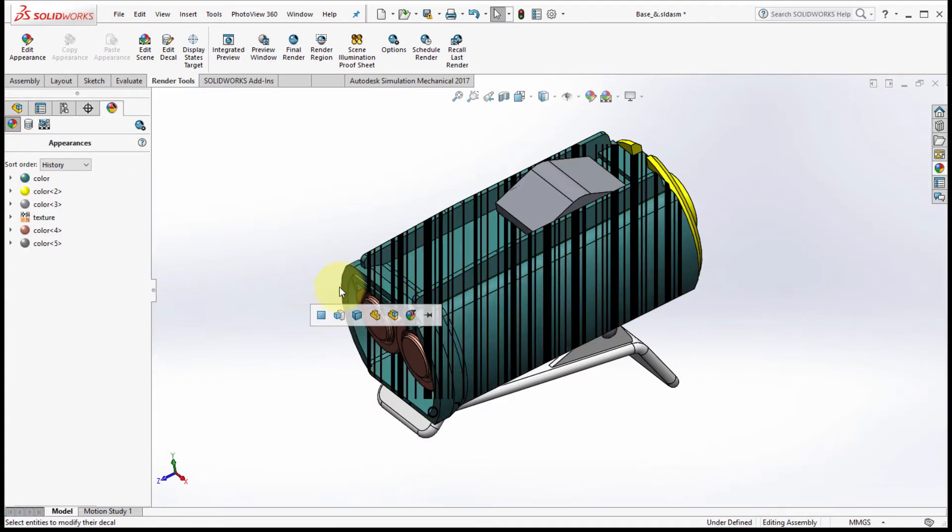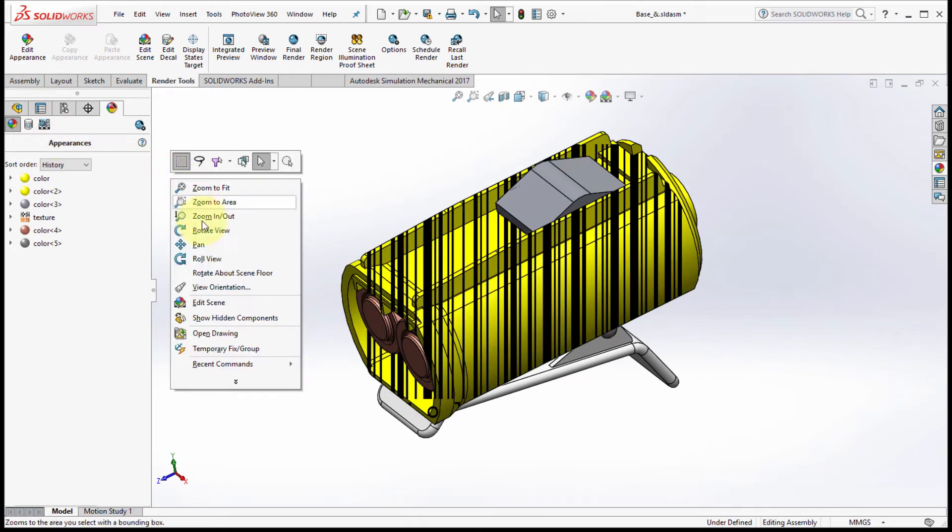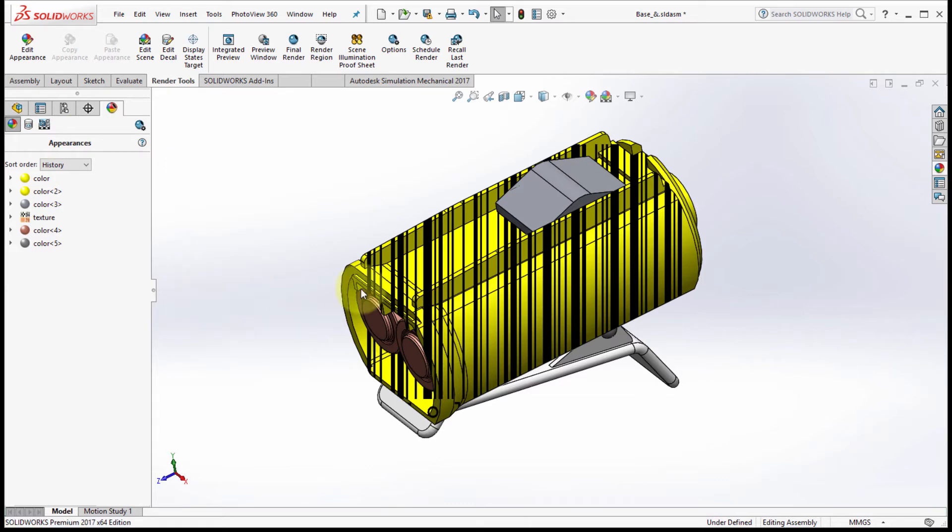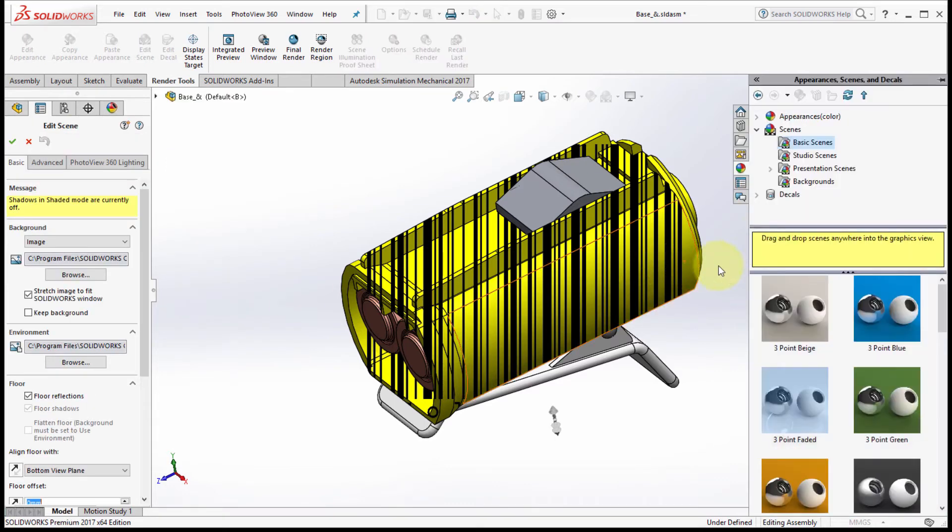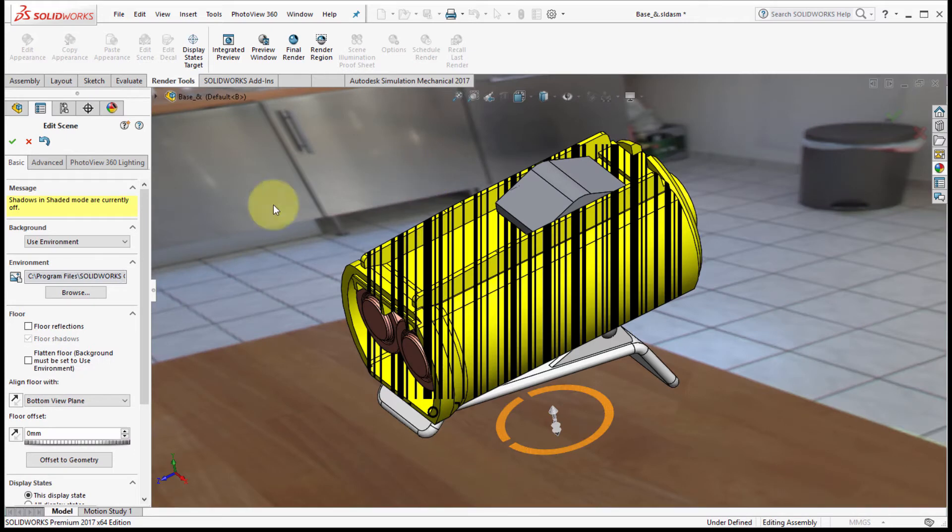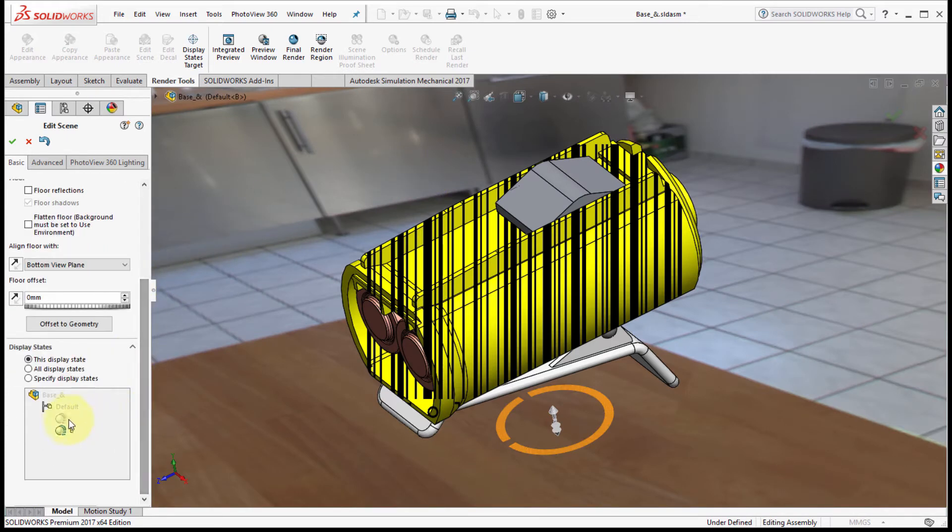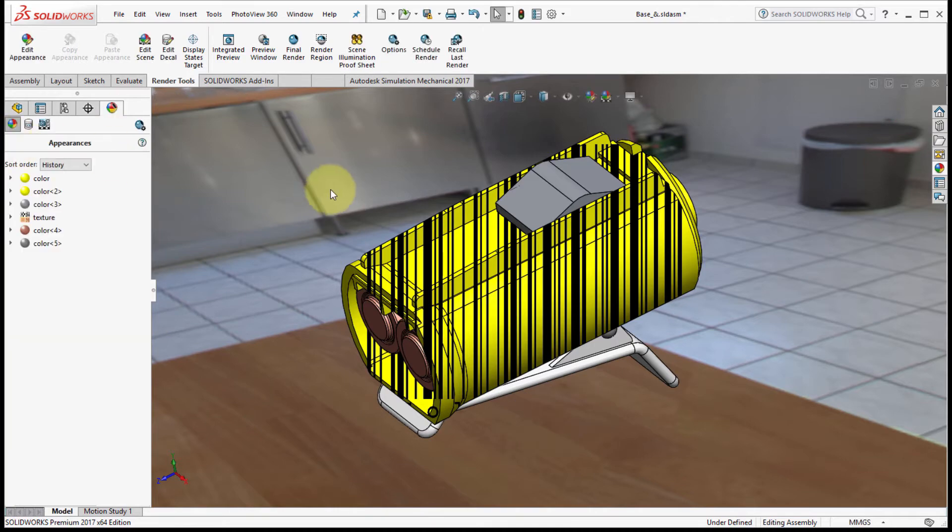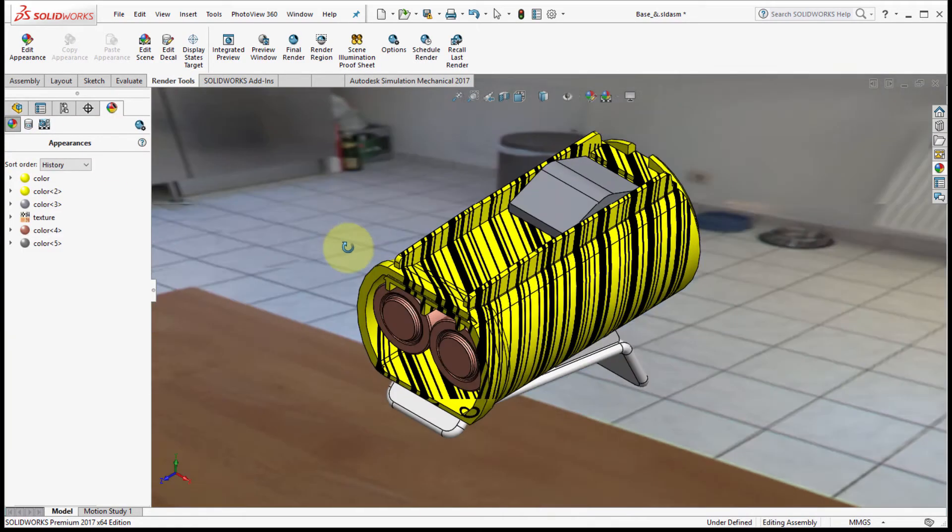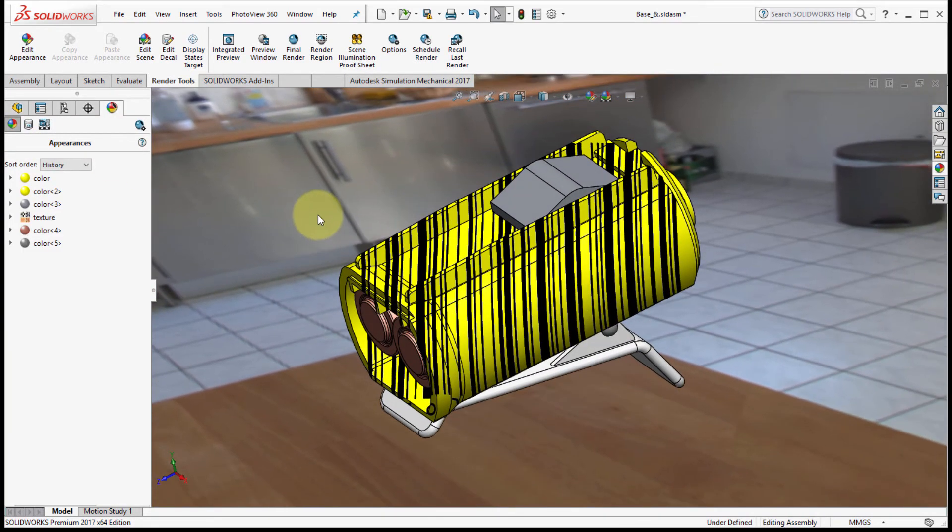Again, let's go into the scene. Let's go into presentation scenes, take the kitchen background, and again we can see the state that's being applied to. We'll click the check mark and now we can see the scene that's been applied.